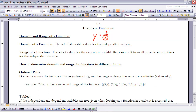The domain of the function is the numbers I can put in for the independent variable. The range of a function is the set of values for the dependent variable that can result from any substitution for the independent variable. So once you've established your domain, the range is the values that can come out of the function — the values I could get for y.